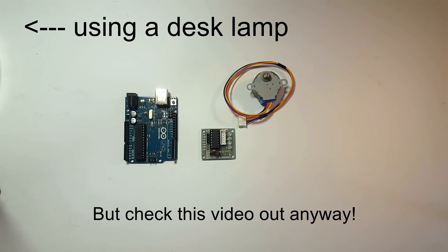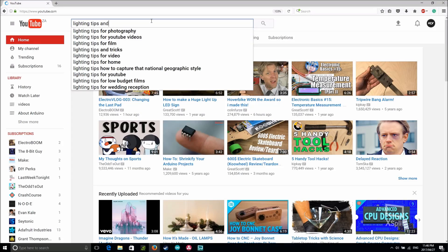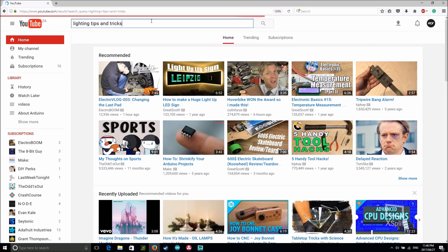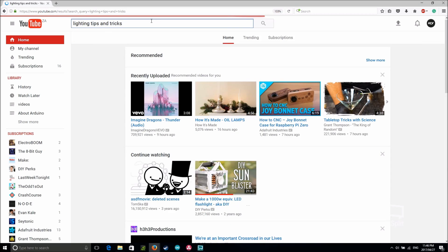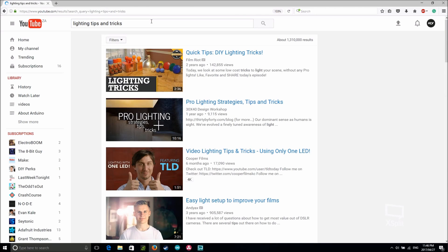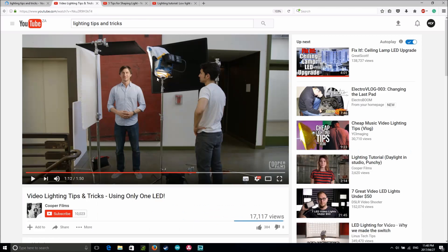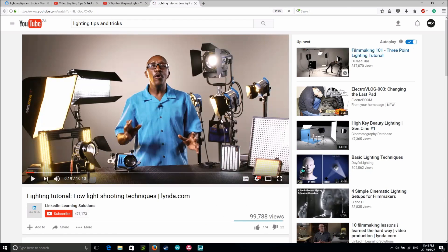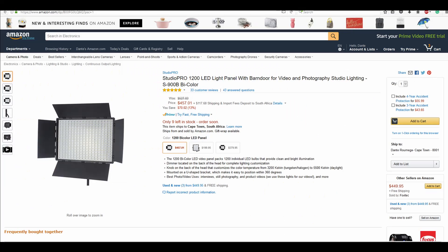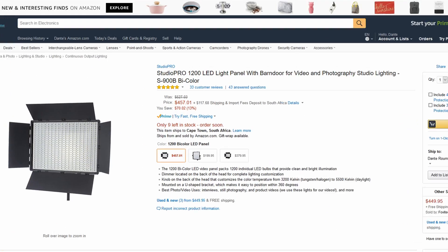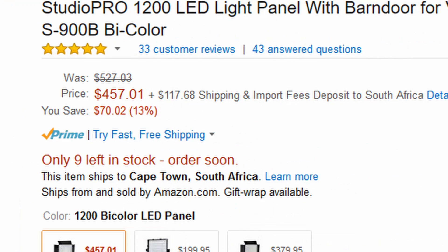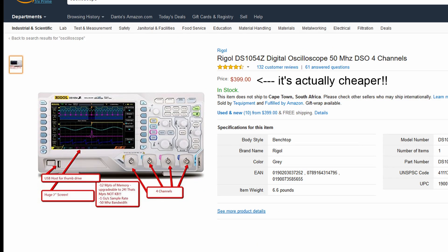So obviously I wanted to fix this problem. The first thing I did was watch a couple of videos on lighting tips and tricks. But the only thing I noticed was that these guys had these amazing lights. After figuring out the name, I searched them and found that they are super expensive, like a brand new oscilloscope expensive.